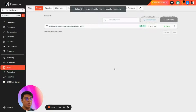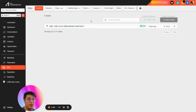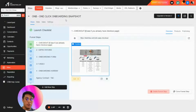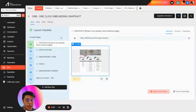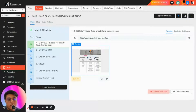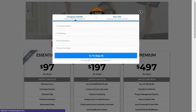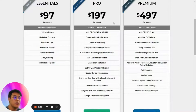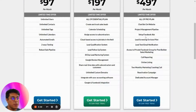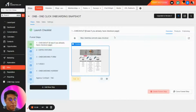This is the one-click onboarding snapshot. Once they pay, you're going to import this into your account, and these are all the automations that run once they've paid for the system. We have a checkout page — if you already have one, just skip this section. Here are all the plans: Essentials, Pro, and Premium, and you can customize everything inside.